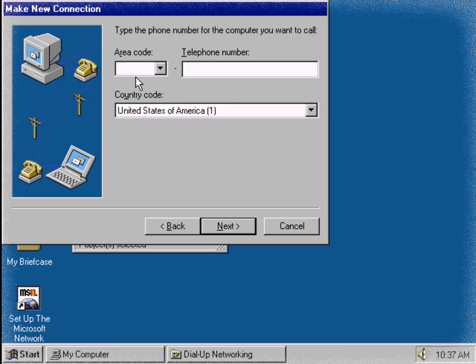I know some people that still think network means going to lots of meetings and parties in order to make business connections with lots of people. With Windows 95 dial-up networking, it's as if my office travels with me wherever I go, so I'm always in touch. Type a telephone number, such as 555-1111.